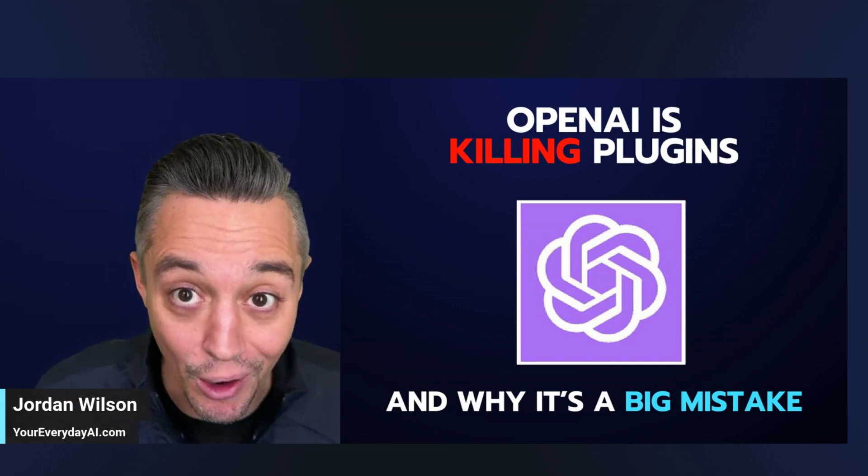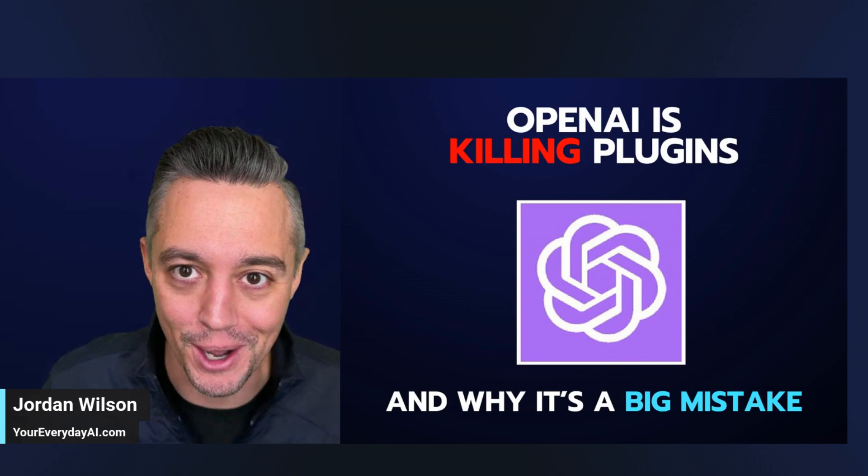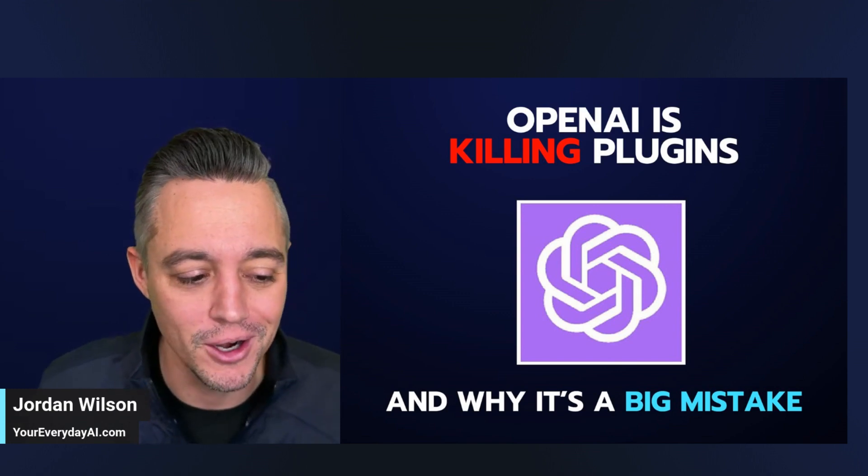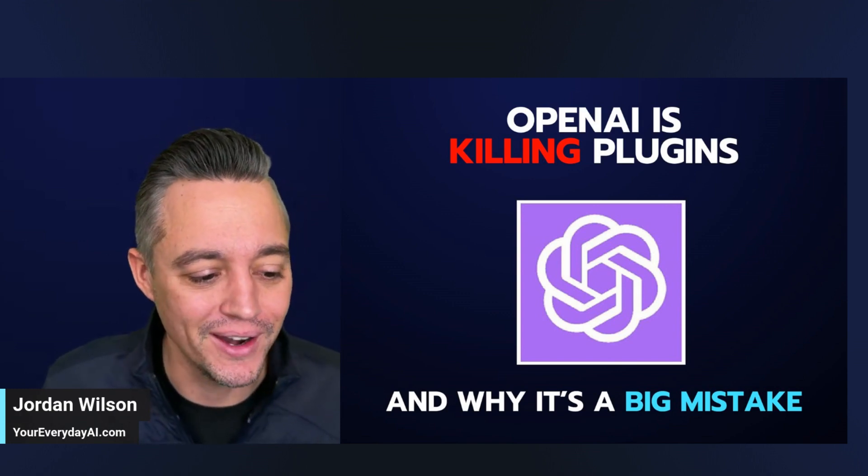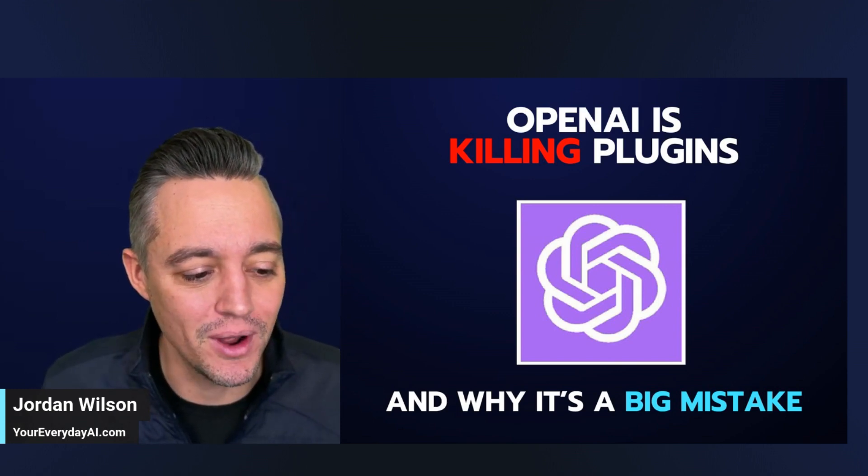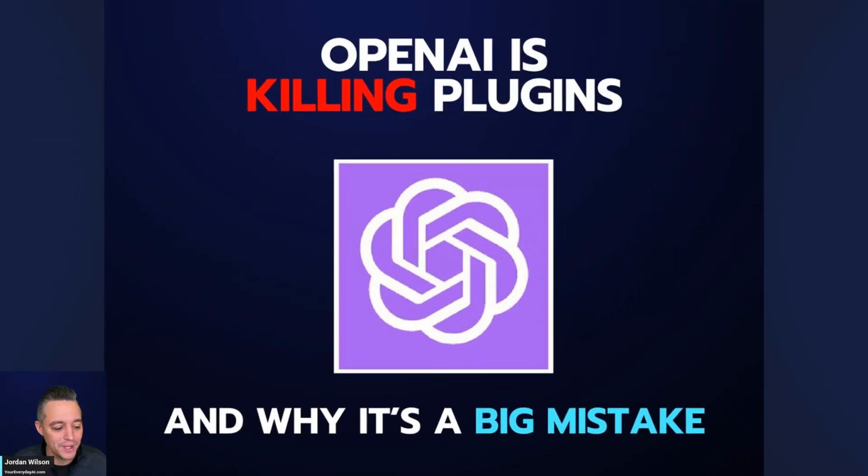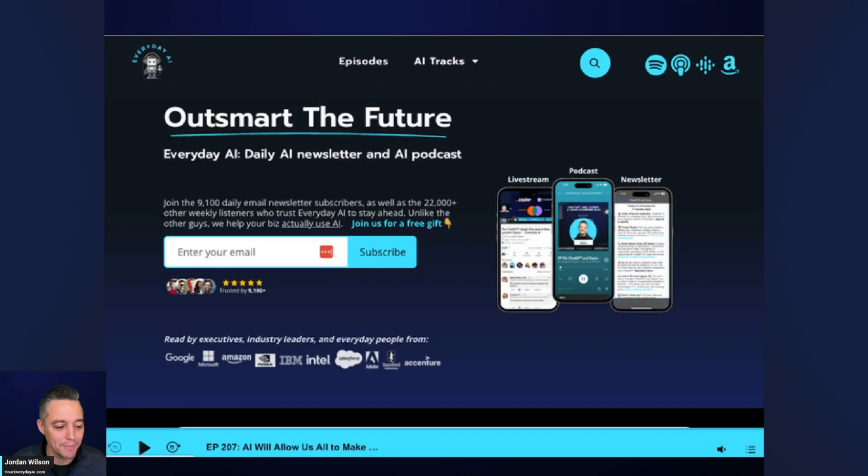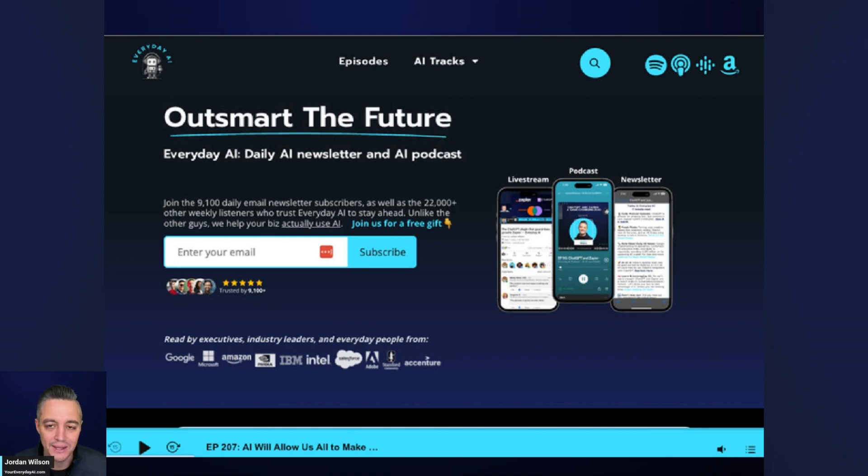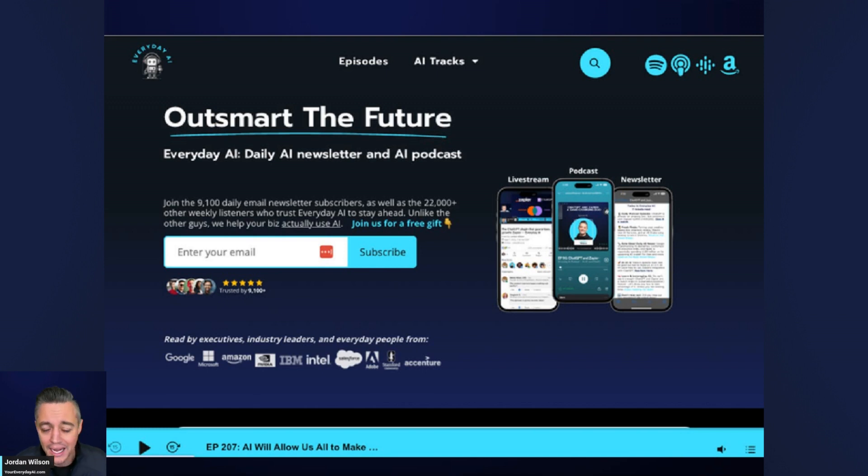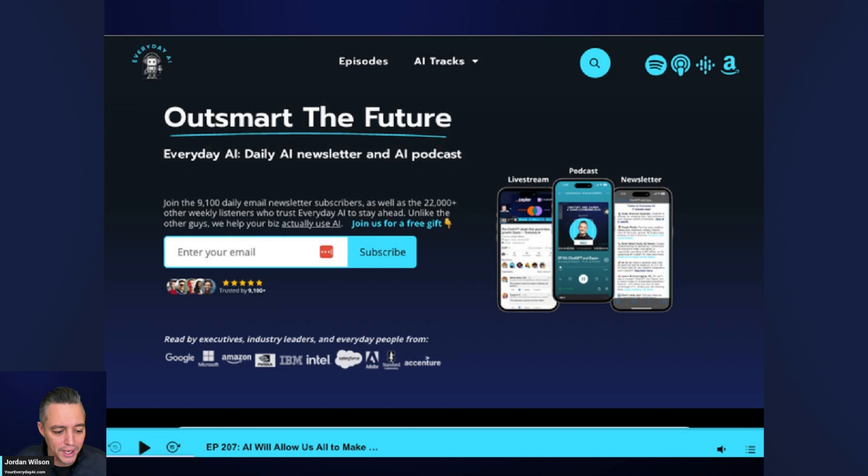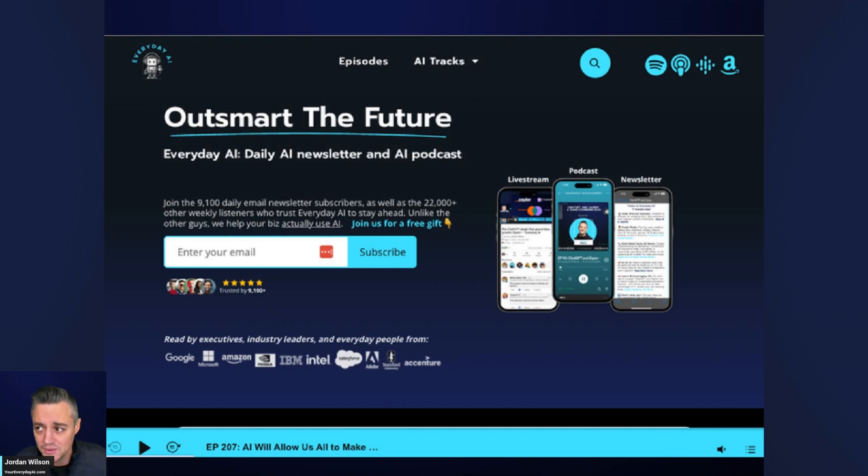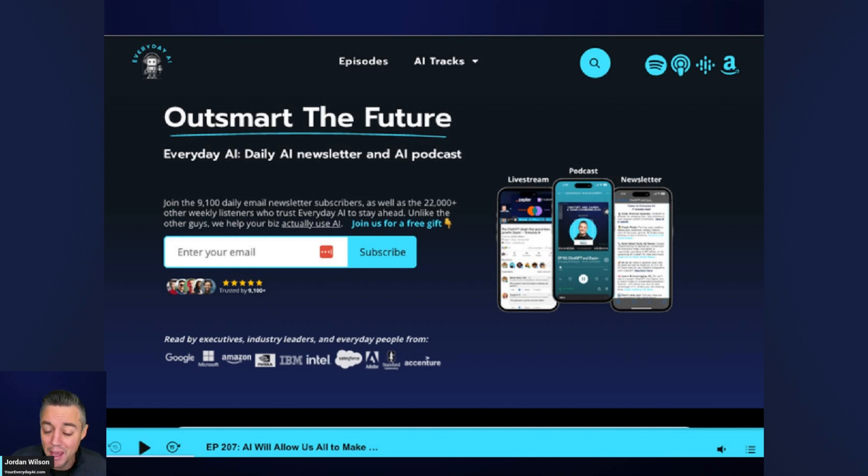What's going on, y'all. If you're new here, my name is Jordan Wilson. I'm the host of Everyday AI. We're a daily live stream podcast and free daily newsletter helping everyday people like you and me not just learn generative AI, but how we can all leverage it to grow our company and grow our career. If you're new here, thanks for watching this video. If you're watching on YouTube, please like it and subscribe. If it's elsewhere, on LinkedIn maybe, leave me a comment. Let me know, have you used plugins? But you got to use them now because they're gonna die soon.